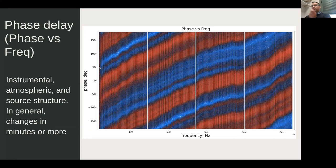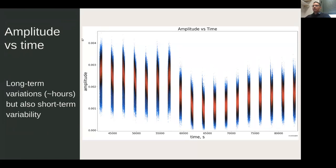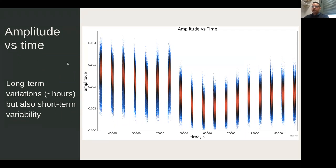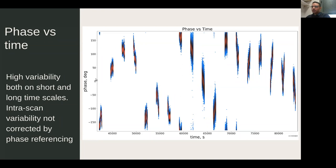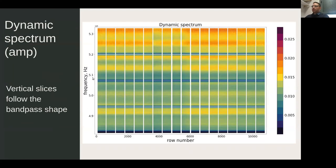What we are going to calibrate with self-calibration are the amplitudes and phases with time. On a single baseline, amplitudes change on long timescales but also have some intra-scan variability that needs to be corrected. For phases, the variability is huge — it changes quickly on both long and short timescales — you can see it going up and down within a single scan.